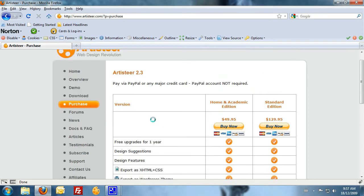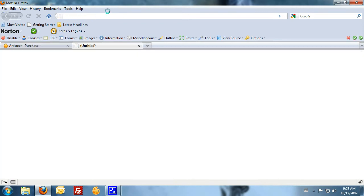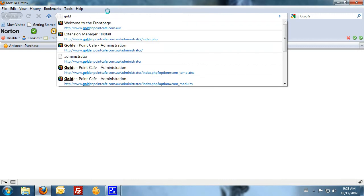If you're going to be creating multiple templates and doing a lot of work for other people, I'd suggest that you actually go out and buy the standard edition. It's a fantastic product and one that you certainly won't regret buying. Now, the trial version has limitations - you'll get what's called trial watermarks written across your template. To give you an example, if I go over to my Golden Point Cafe website.